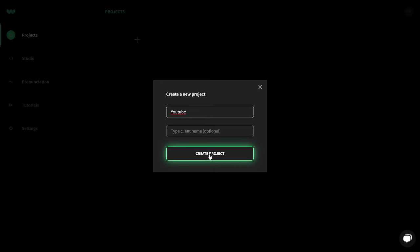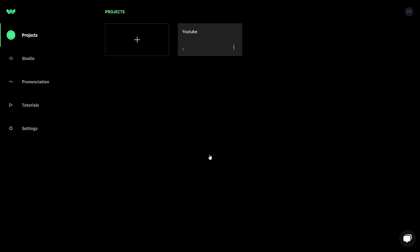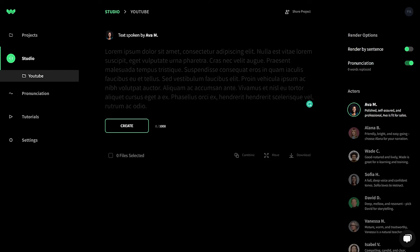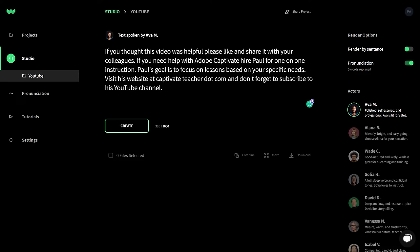I've decided to update the narration at the end of all my future YouTube videos. Let's create a new project called YouTube and click Create Project. Once you click on the YouTube project folder, Well Said presents me with the script entry window. I'm going to go ahead and copy and paste the proposed text that I have for the end of my YouTube videos, and we'll see if it sounds okay with the first voice actor, Ava.